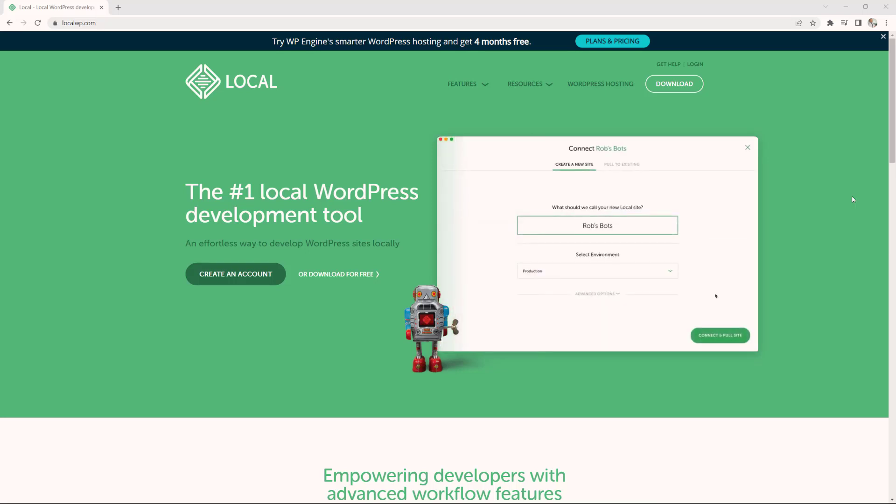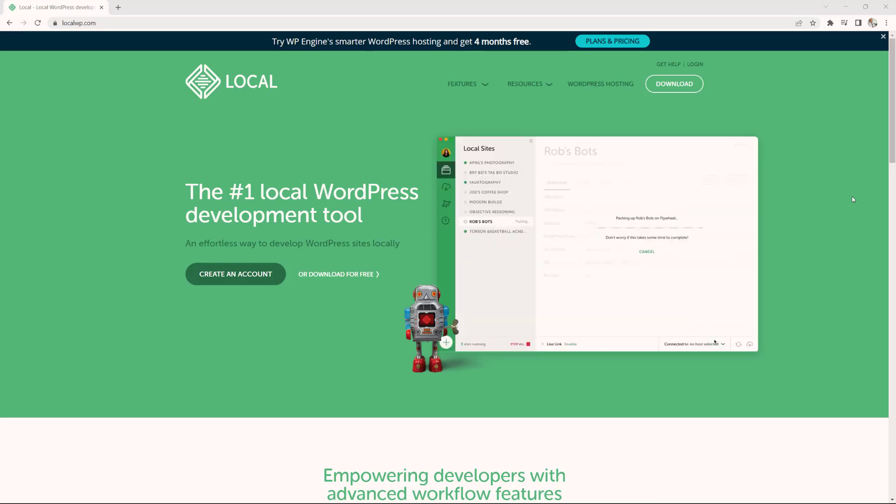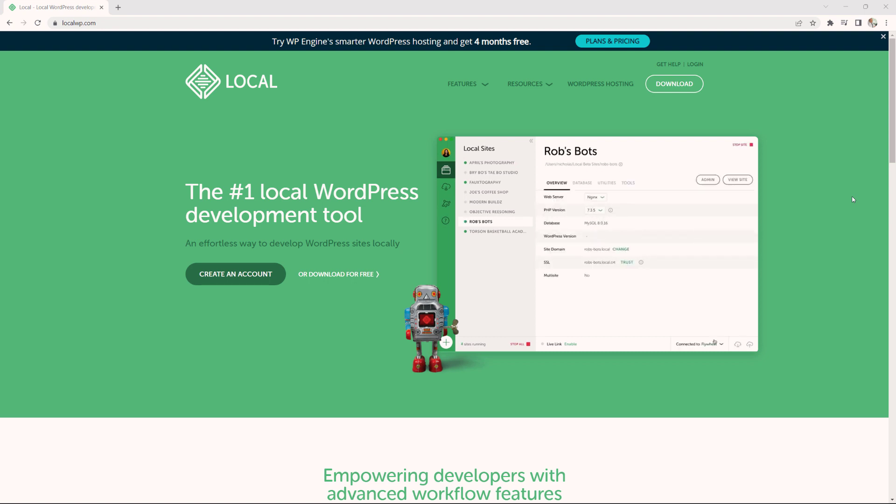Welcome back to the channel. In today's video, I'm going to give you a tutorial on how you can install WordPress locally on your computer by making use of a tool known as Local.